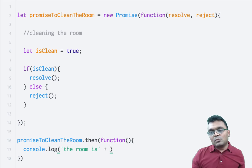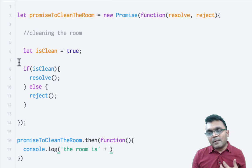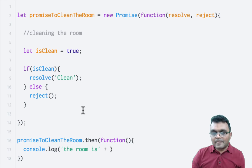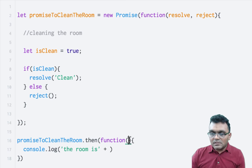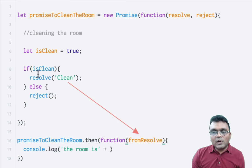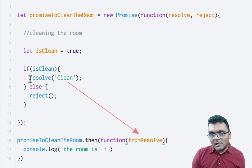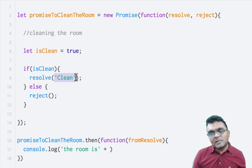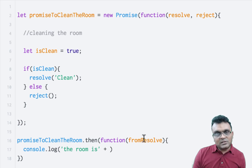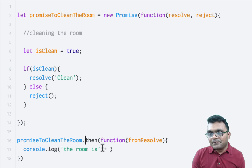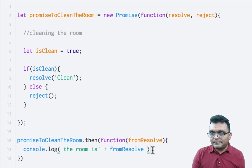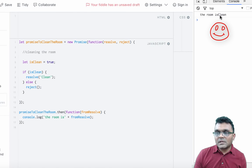I can receive the status back from the resolve function. I can say clean. So when it resolves, it passes this argument inside the resolve. And when the promise is fulfilled using then, it will pass this argument — which is clean. So I can simply log from resolve. If I run this, I get the room is clean.